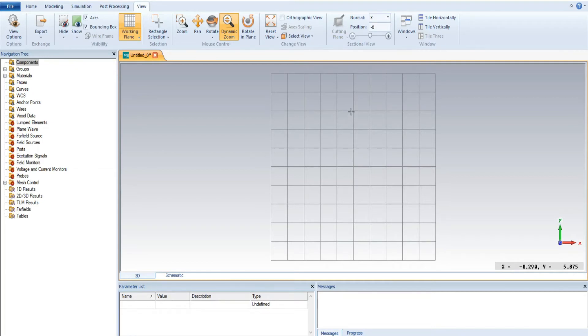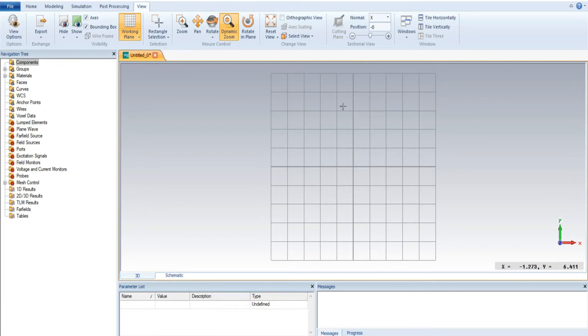Suppose if we move this cursor in our direction, you clearly observe that the X axis is lying in the negative side and the Y axis at 6.858. However, if I move the cursor toward the positive side, now X axis is positive and Y is also positive.